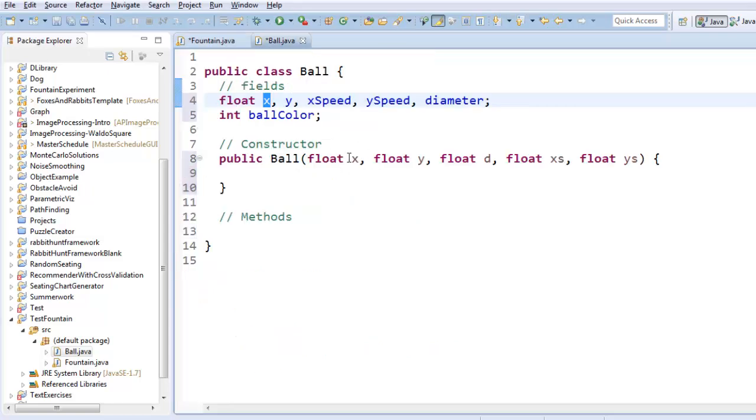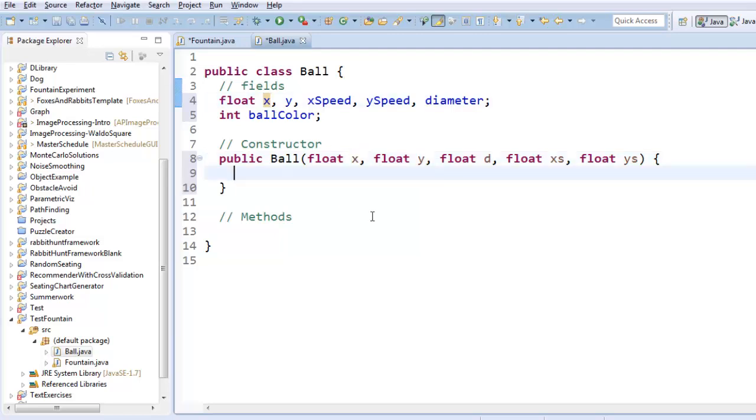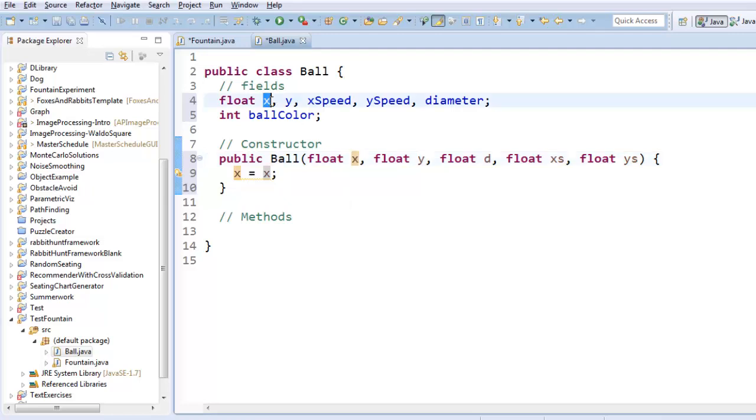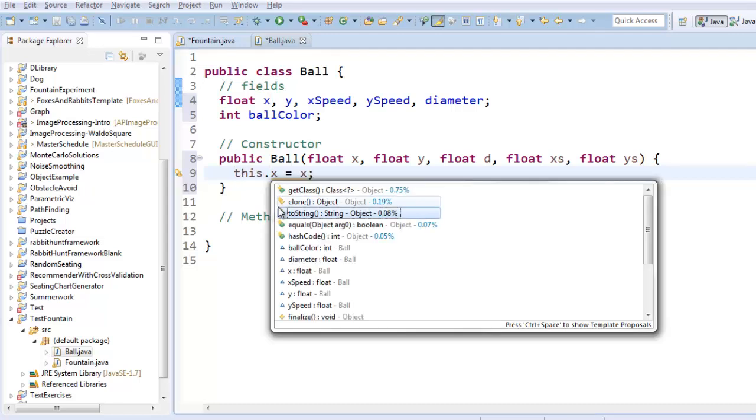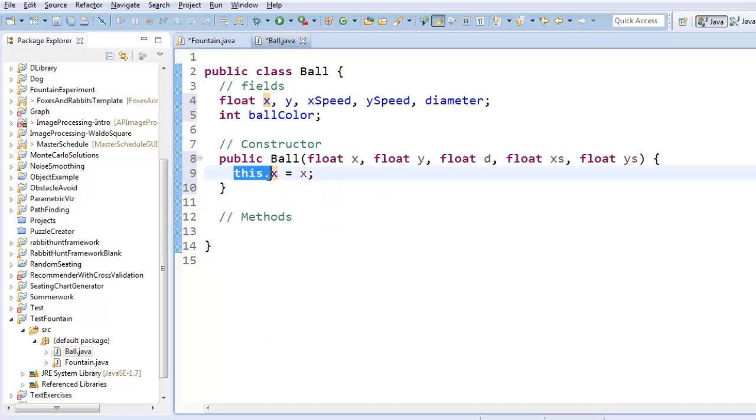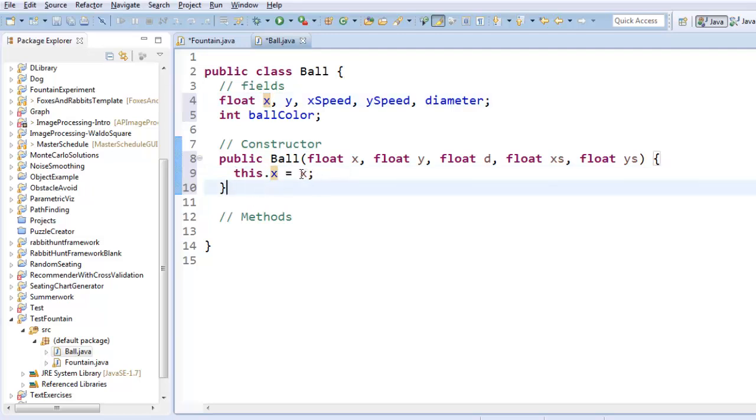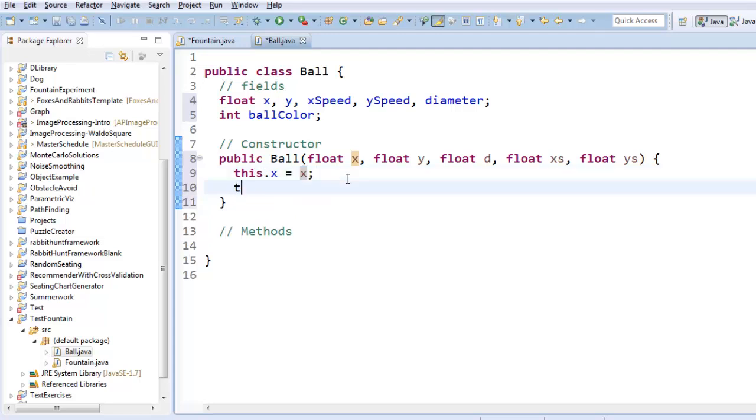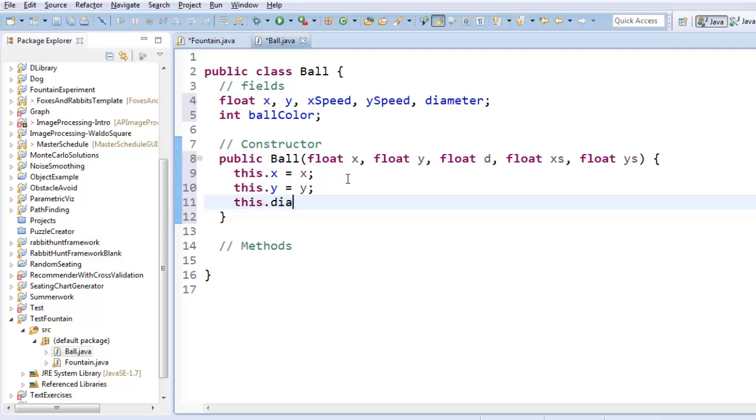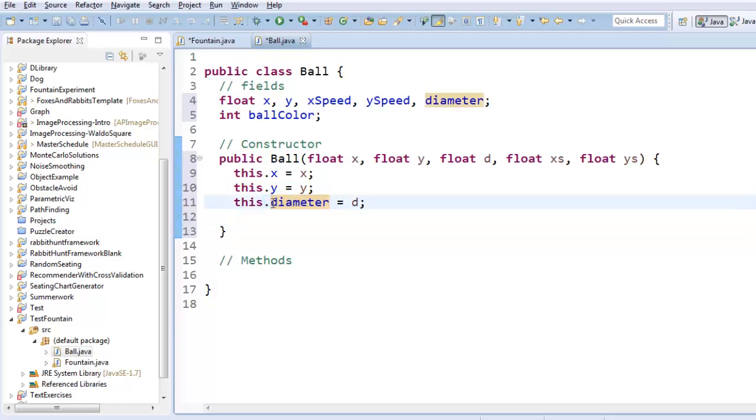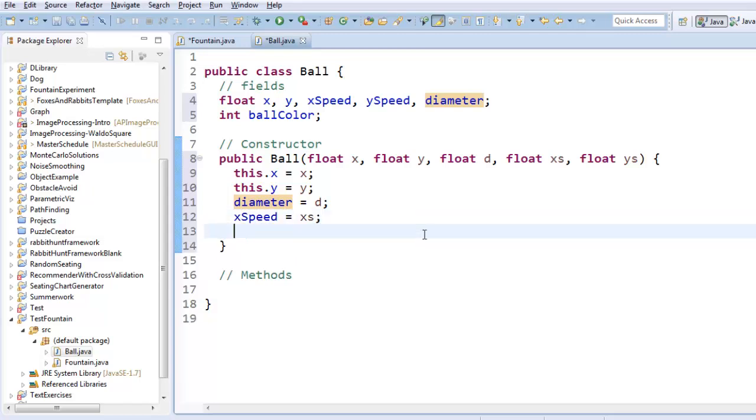So when this constructor gets run, the 300 gets copied into this x input variable, and I want to take the 300 stored in this x and store it into the field x up here. Well, I can't say x equals x, because when I say x it doesn't know is it talking about this input variable, or is it talking about that field of the object up here. So if I say this dot x, the keyword this means that we're referring to the field of the class itself. So now we know that I'm taking the input number and storing it in the field. So we can do the same thing for the rest of these. I don't have to say this dot diameter equals d, because there's no ambiguity in the naming. I could just say diameter equals d if I wanted to. Either way works. xSpeed will be xs, and ySpeed will be ys.